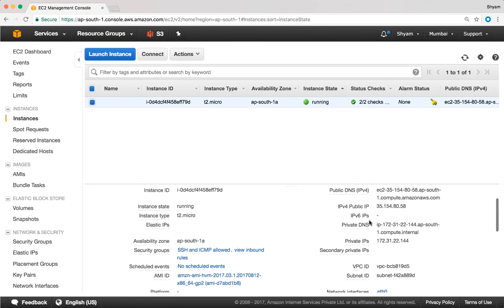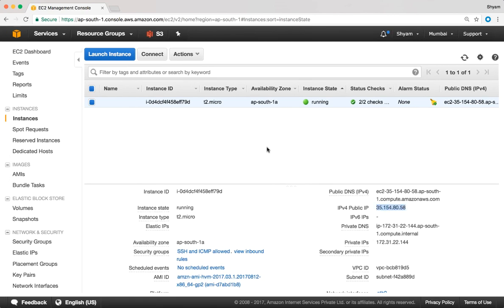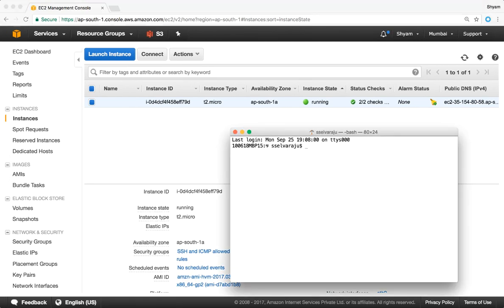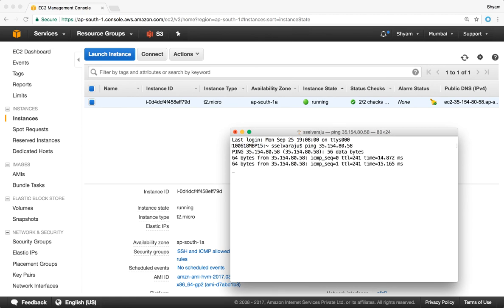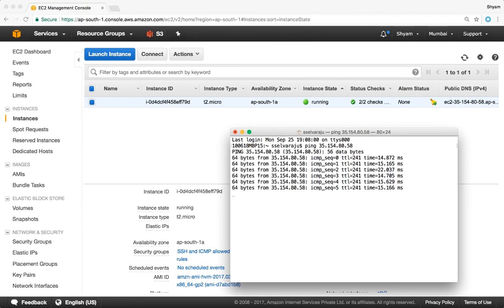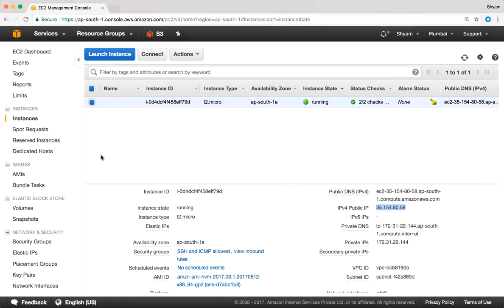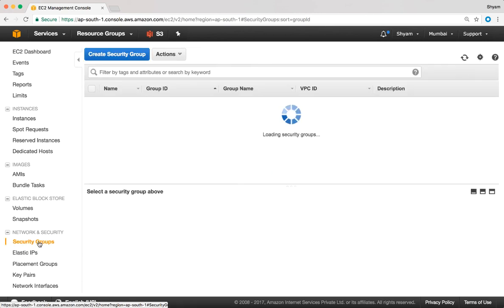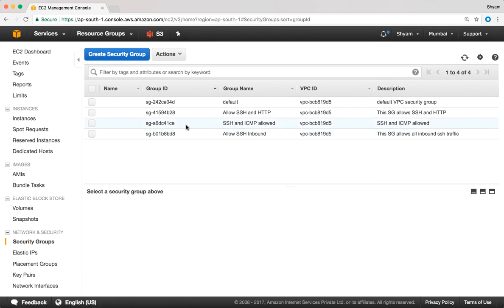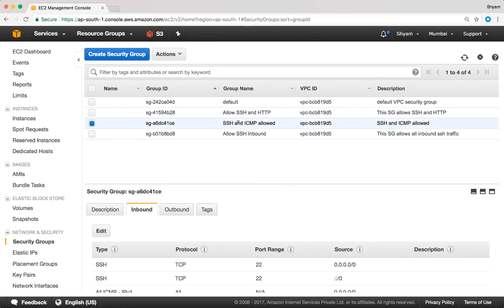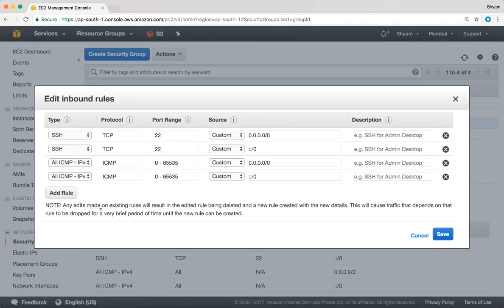I'm going to copy the public IP address and open up a terminal to try and ping this IP address. It works well. Now let's try to remove ICMP from the security group. The security group name is SSH and ICMP allowed, so I'll go back to security groups and click on SSH and ICMP allowed. The inbound rules are shown there and I'm going to edit them to remove the ICMP inbound rules.